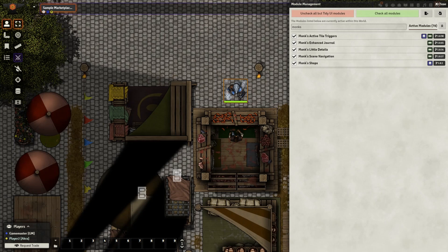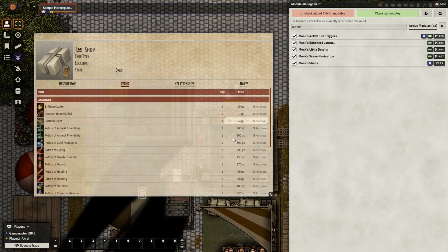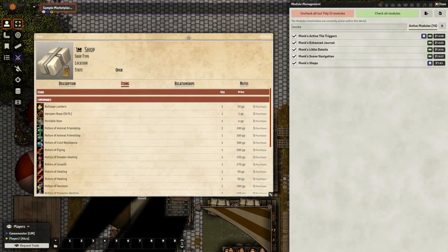Hello everyone. In today's video we're going to be looking at how we can set up fully functional immersive shops in Foundry. We're going to start off today with the player's view and we're going to interact with this merchant. When we do,